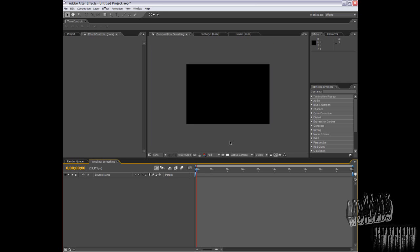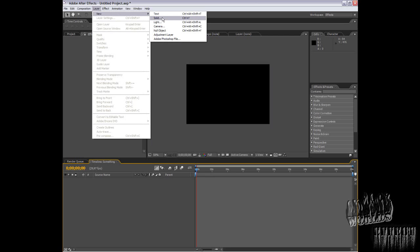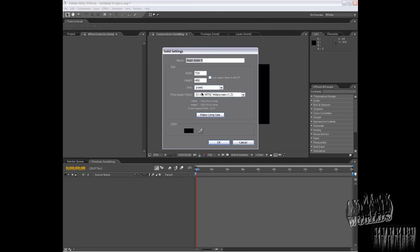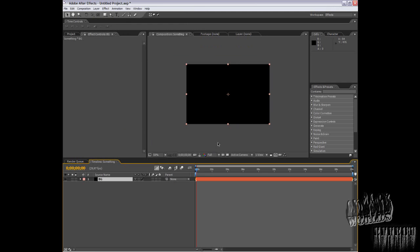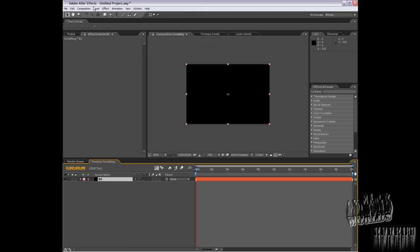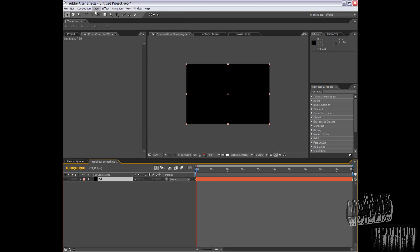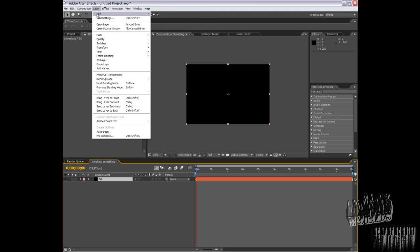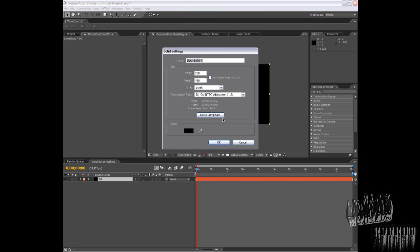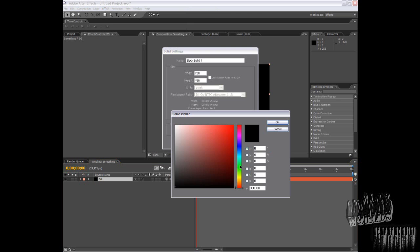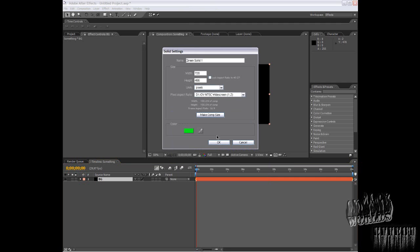Press OK, and now you need to create a background layer. That's important. Create a new solid, make it green, and we'll call this grid.